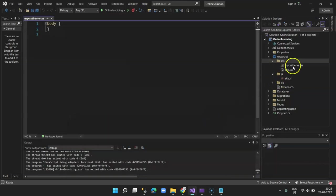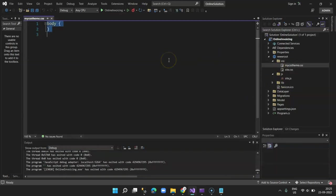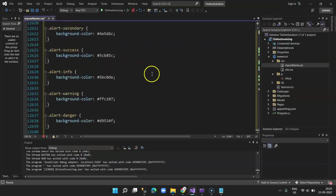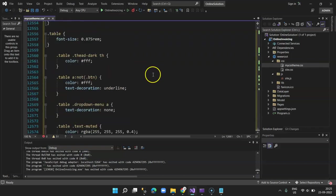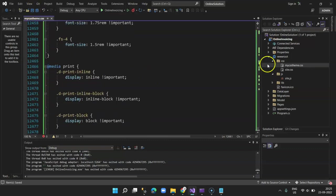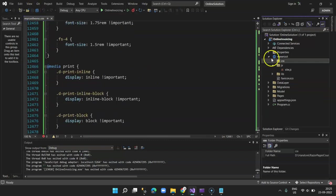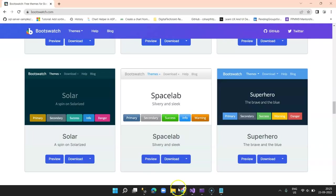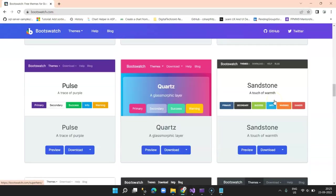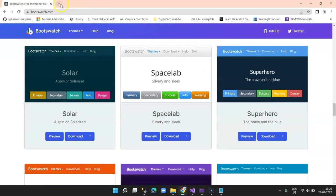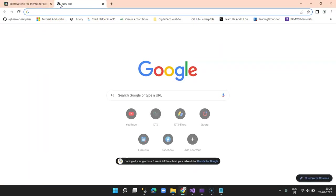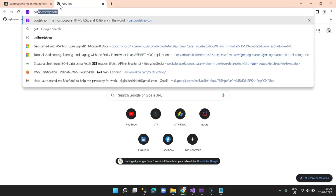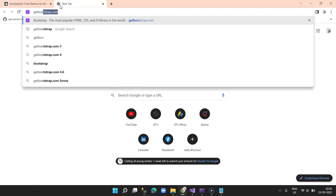So this is a file, my CSS theme, and I select and delete the entire text from here and paste the one which I copied from my theme. Now save it. Since I've selected the Bootswatch template Superhero, I also need to select the relevant Bootstrap file. So for that I say get Bootstrap.